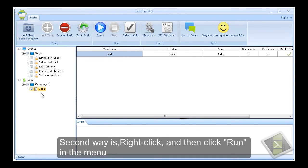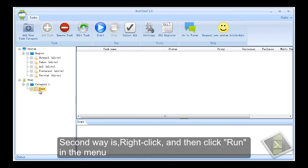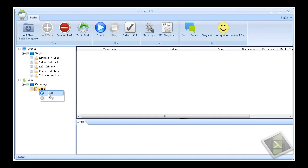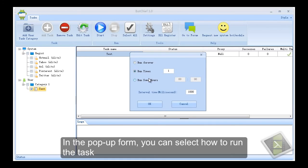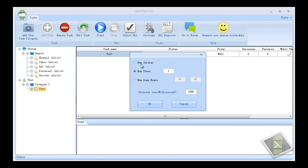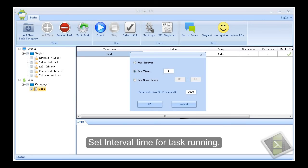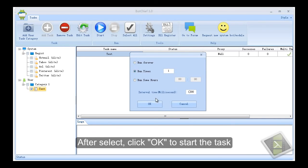Second way is, right click, and then click run in the menu. In the popup form, you can select how to run the task. Set interval time for task running. After select, click OK to start the task.